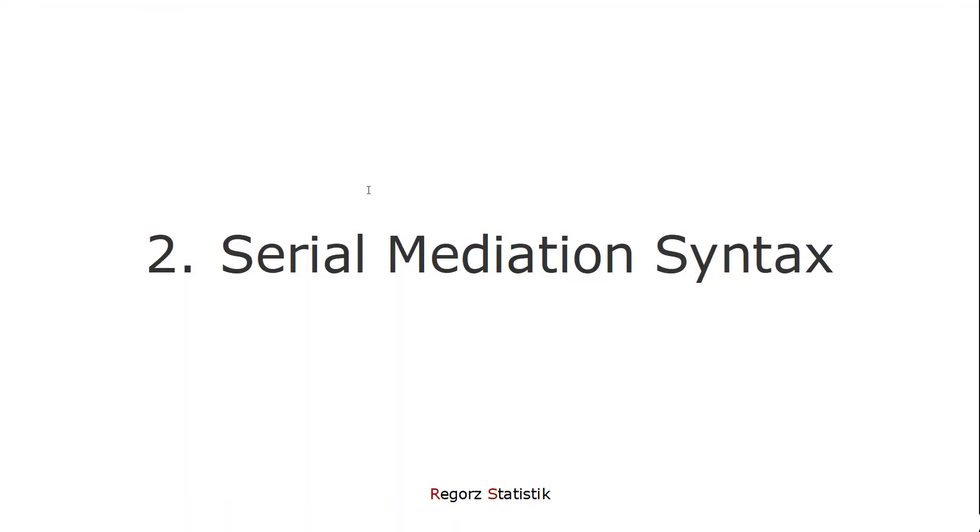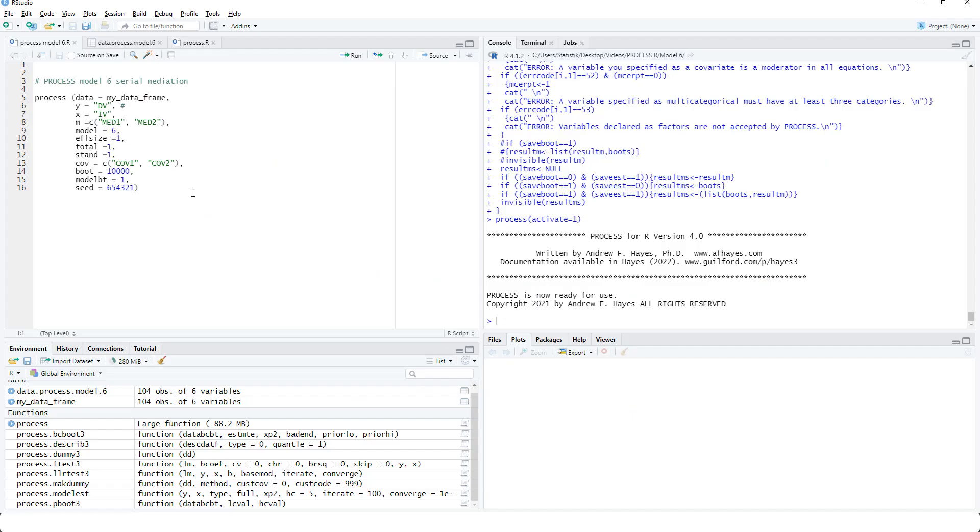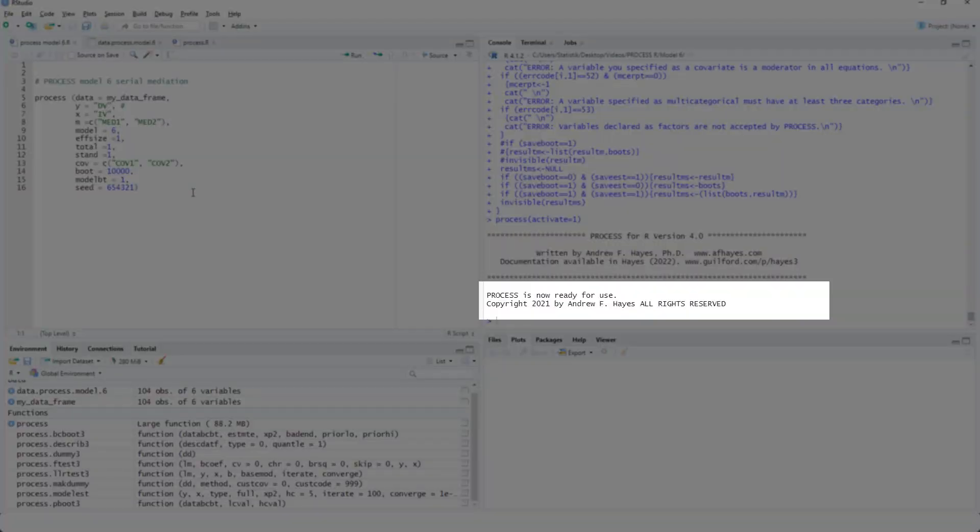Next, the serial mediation syntax. There are four important points to remember. If you use process, you have to put the variables within quotation signs. Variables in R are case-sensitive. If you use binary variables, which is possible, they must not be factor variables, so you have to recode them into numeric variables. And the function name process is written in lowercase letters. Here we get the message process is now ready for use, so now we could run process.